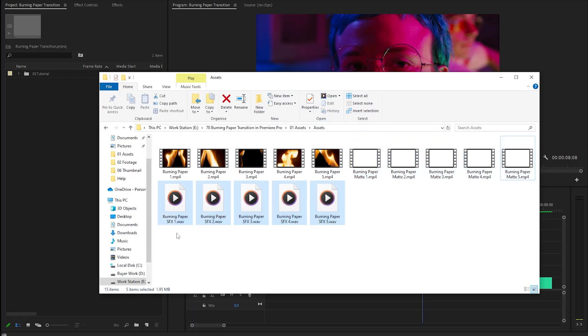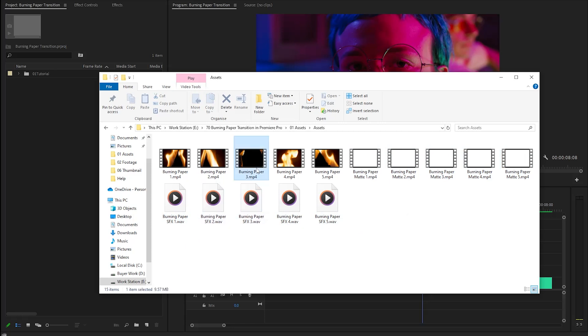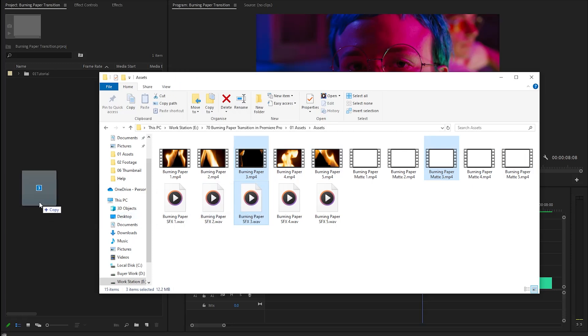Additionally, we have five different carefully curated sound effects to complement each of the burning paper transitions. After that, I'm going to drag and drop the third fire burning transition overlay, matte file, and the sound effect inside the project panel.